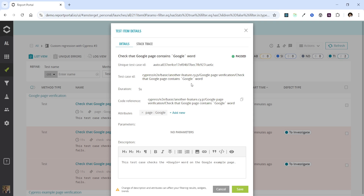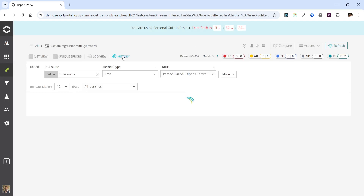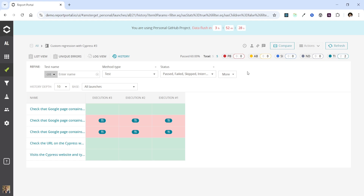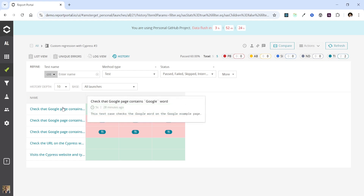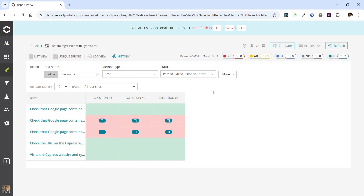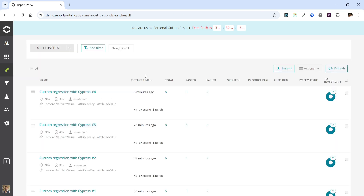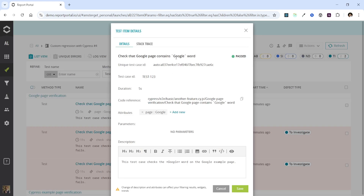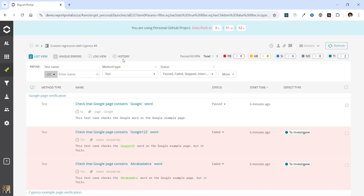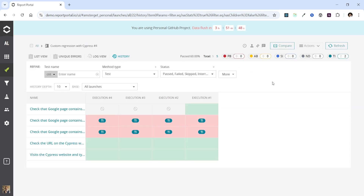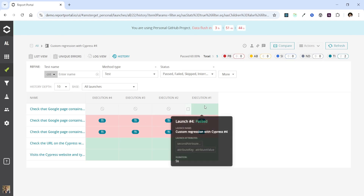How does this help us analyze test results? In Report Portal there is a history page where we can view the history of these tests from all prior executions up to the current one. We can see that the test previously passed. Now let's return to the main page and observe what happens when we manually assign the test case ID. Upon accessing the details of this test in the latest launch, we will notice that our new test case ID is displayed. However, if we navigate to the history page, we will not see the history of this test case from previous executions — only from launch 4.